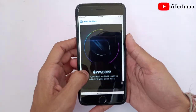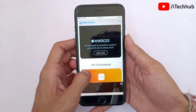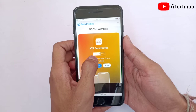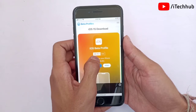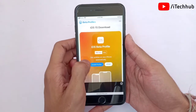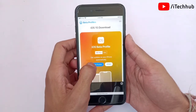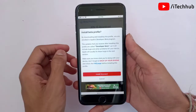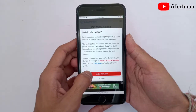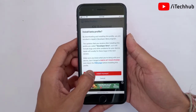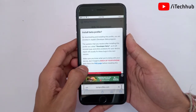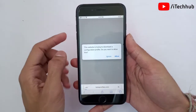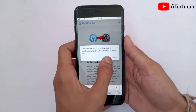Once the website is open, scroll down and you can see iOS 15.5 beta 1 available. Now tap on 'Install Profile', then tap on 'Install Anyway'. Once all of that is done, tap on 'Allow'.